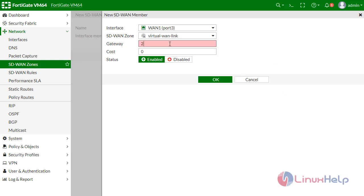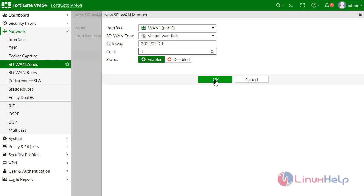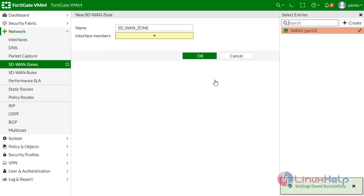Interface member: create here interface number first. I am assigning WAN1, and gateway for WAN is 202.20.20.1. Cost I am defining as 1 because I want to use WAN1 as a priority.